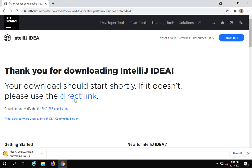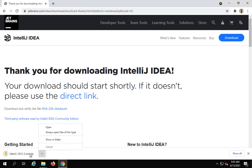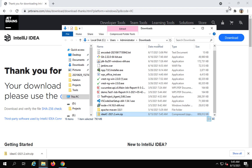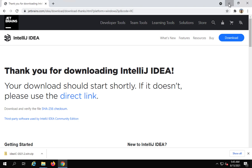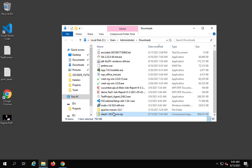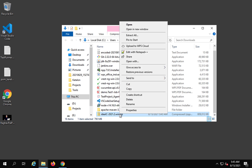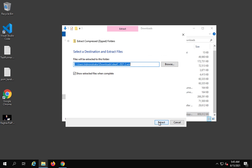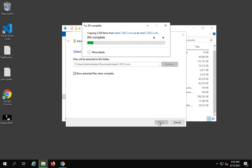In a moment I will also show you this on Mac, but let me complete the Windows part first. This is downloaded. Let me go to my downloads folder — you can see it is downloaded here. I can extract it. You can extract and keep this folder on any location on your system wherever you have permission.